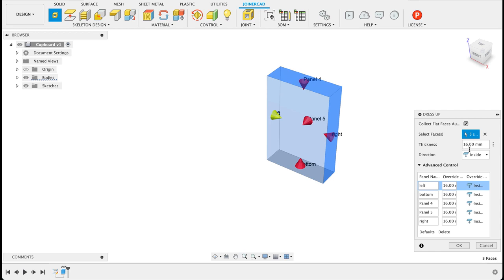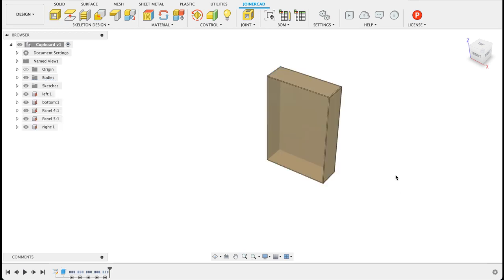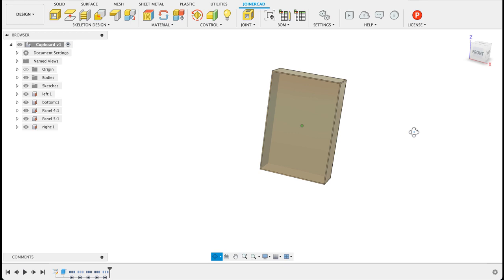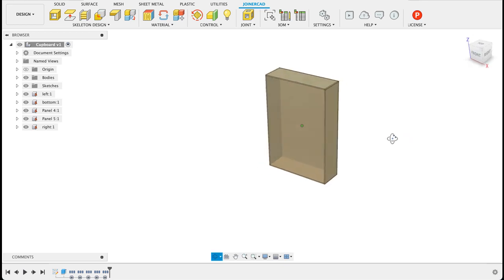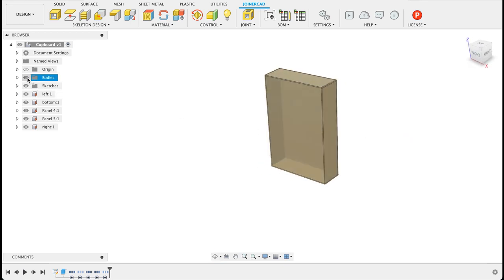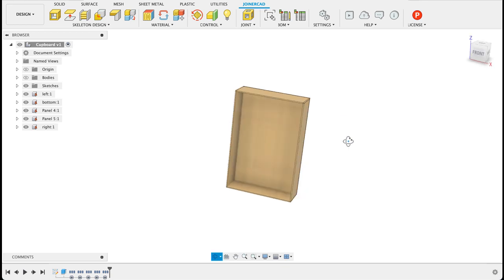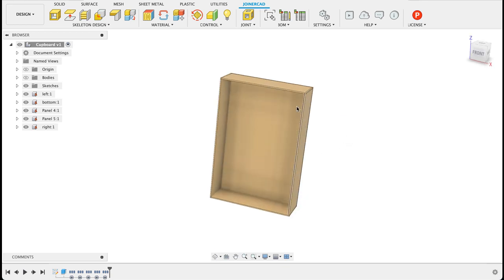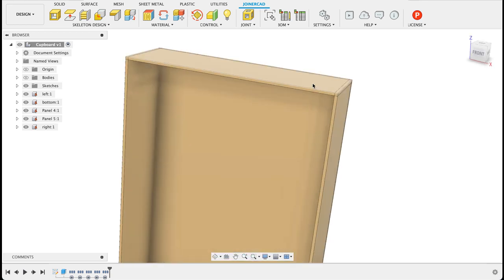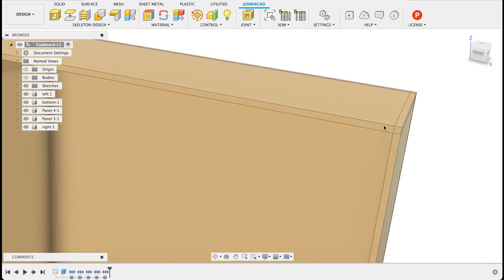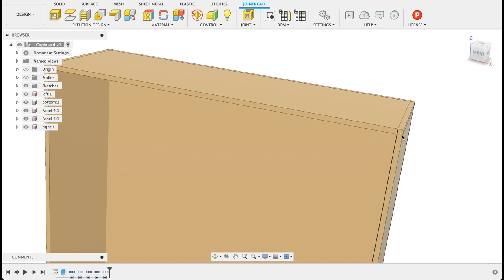Here's the thickness of our wood, it's 16 millimeters. So now we've got these panels. I'm going to just turn this body off so we can see here we've got some panels. But if you look at the edges they're overlapping one another.